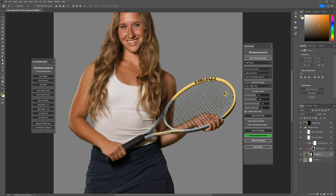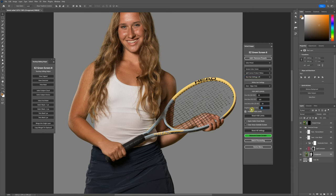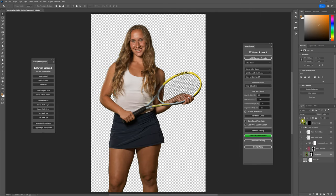In Easy Green Screen, if you want to re-extract your image with different settings, you don't need to go into the History panel and undo the extraction. As long as you still have the original image layer in the layer stack and you've not deleted that, you can just make the changes that you want to make and then press the Remove Green Screen button again. That's going to start over from that original image.